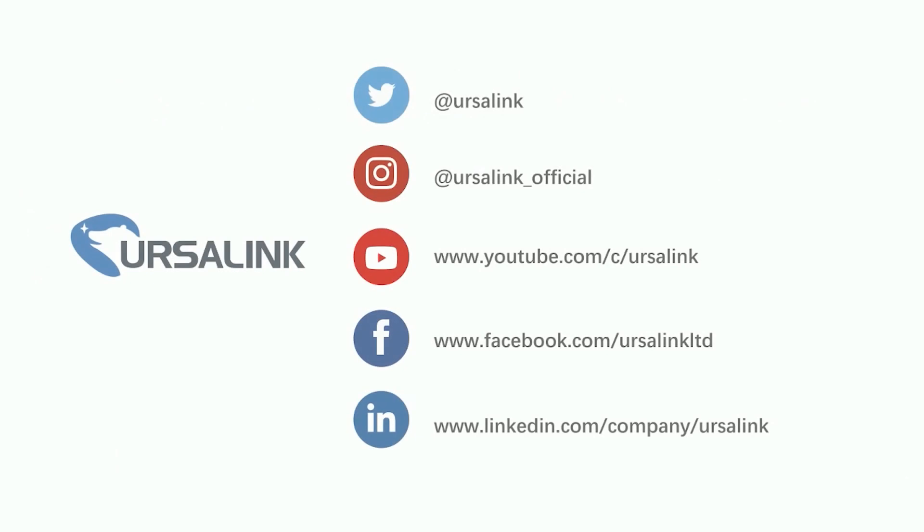If you wish to test devices on Ursalink Cloud, you can contact your account manager for a demo account. And if you have any other questions, please feel free to contact us. See you next time.